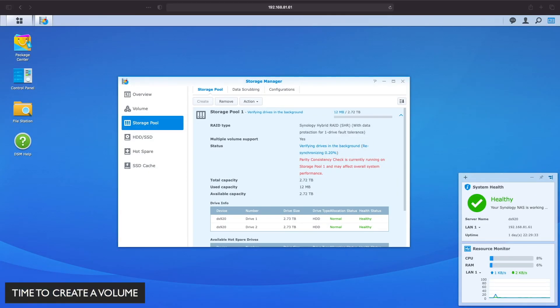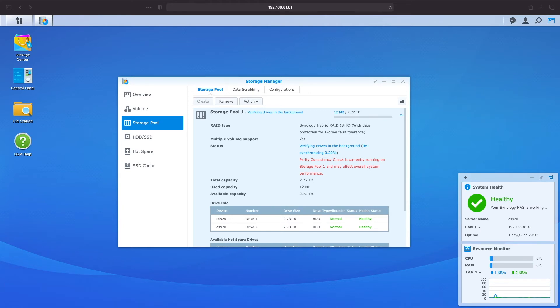Let's now get to volumes. A volume is a storage space on our NAS that allows us to create folders and where we'd be storing our files. Volumes are formatted and given a file system and in our case we'll be using the BTRFS file system which I'll talk about shortly. Let's create a volume.